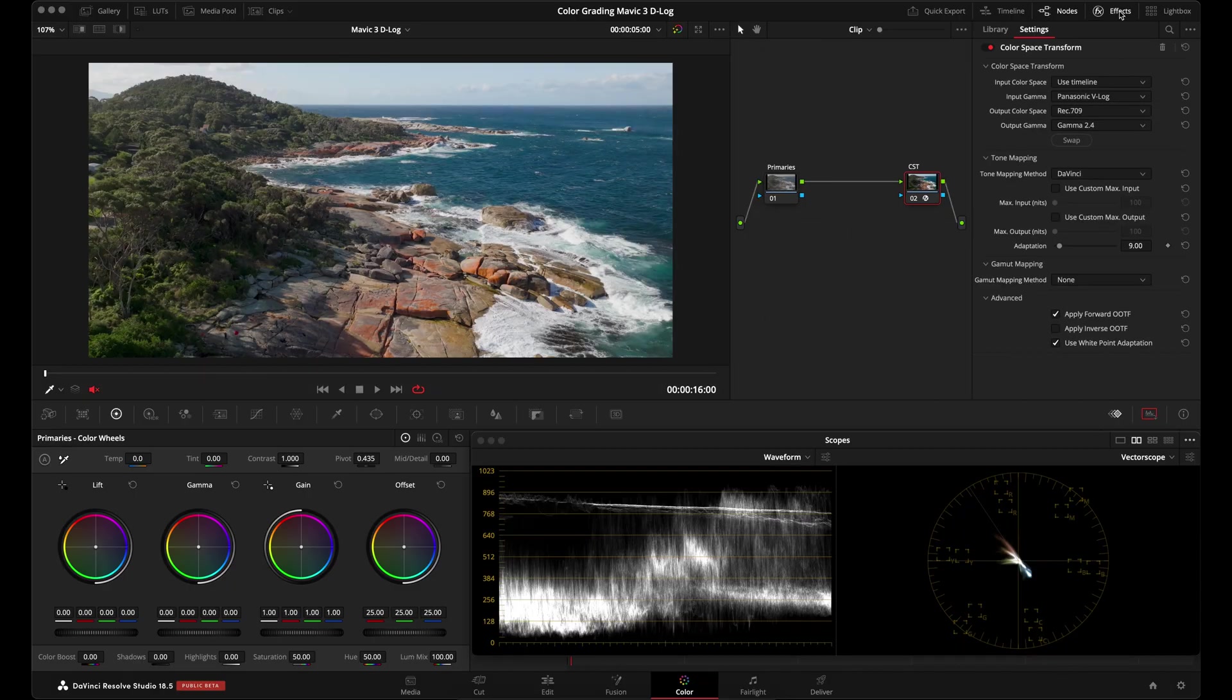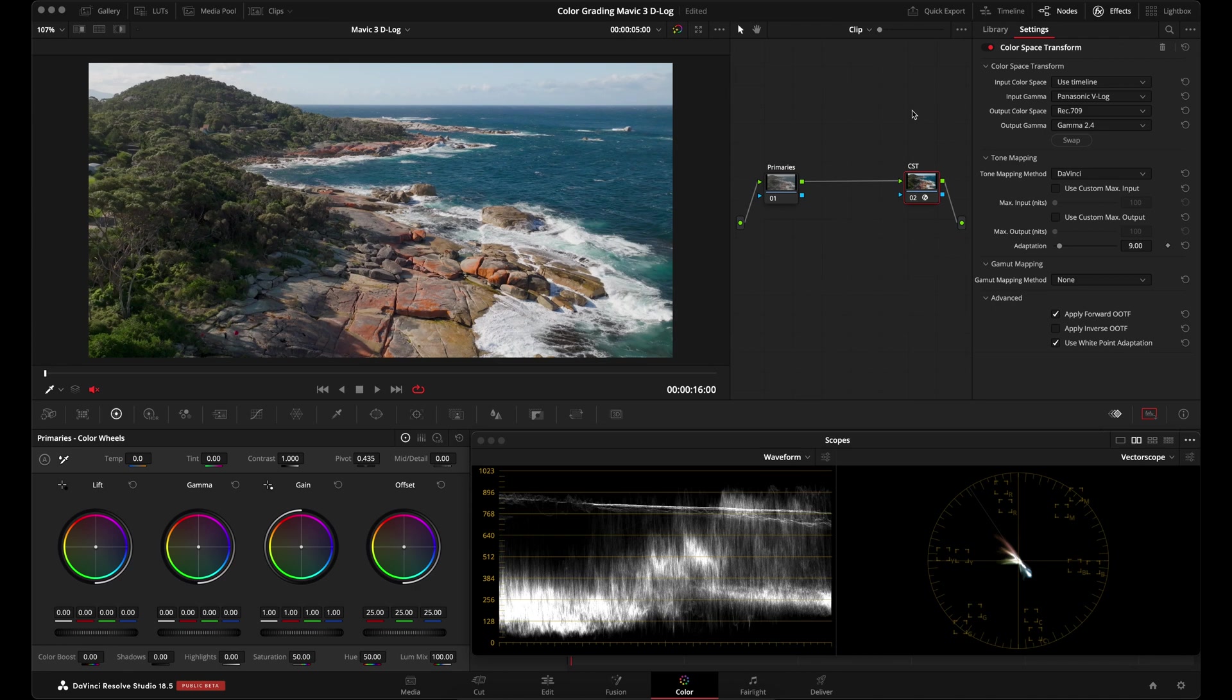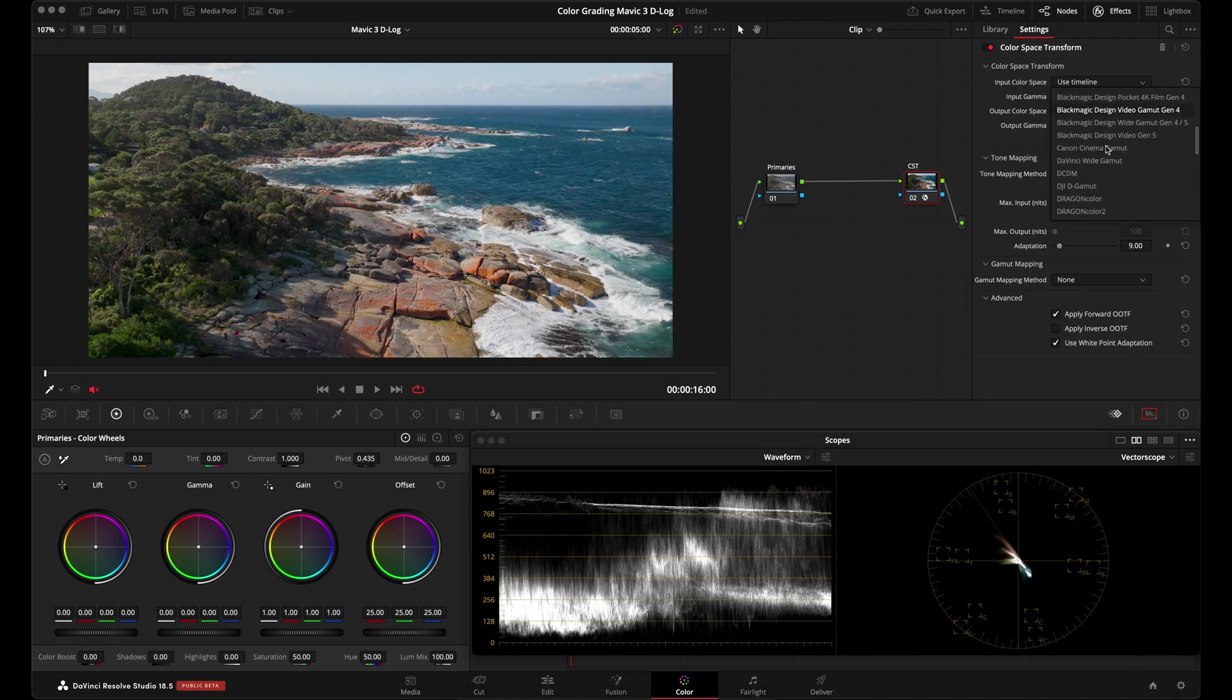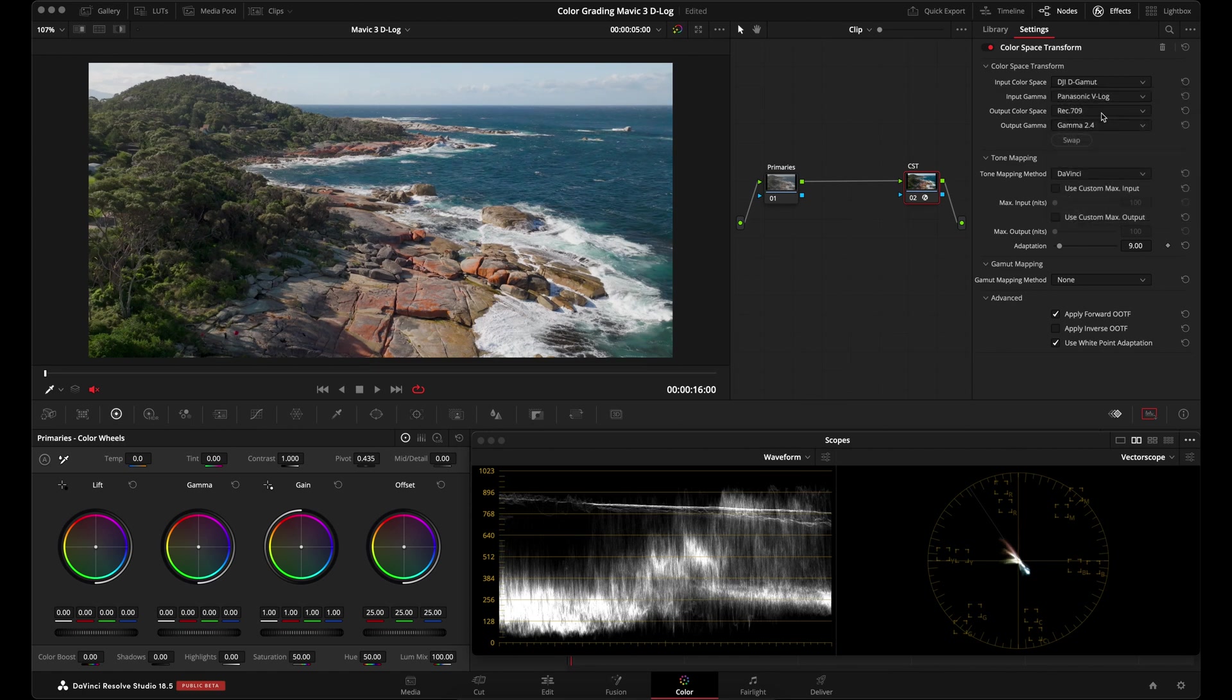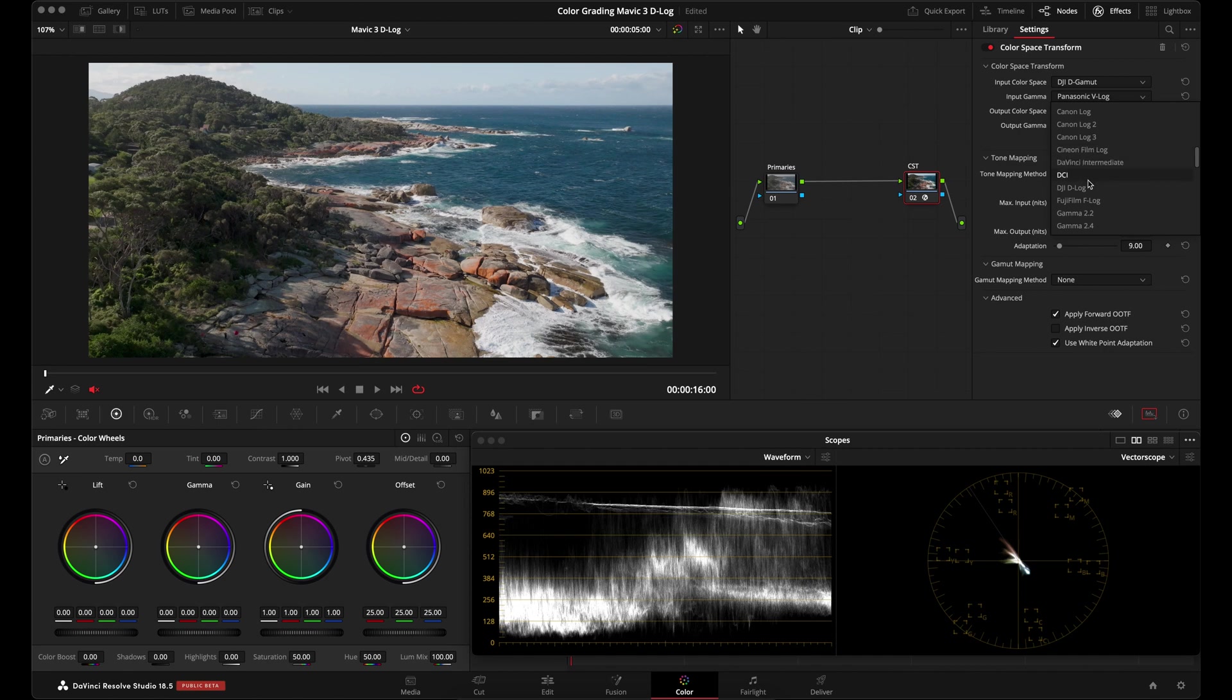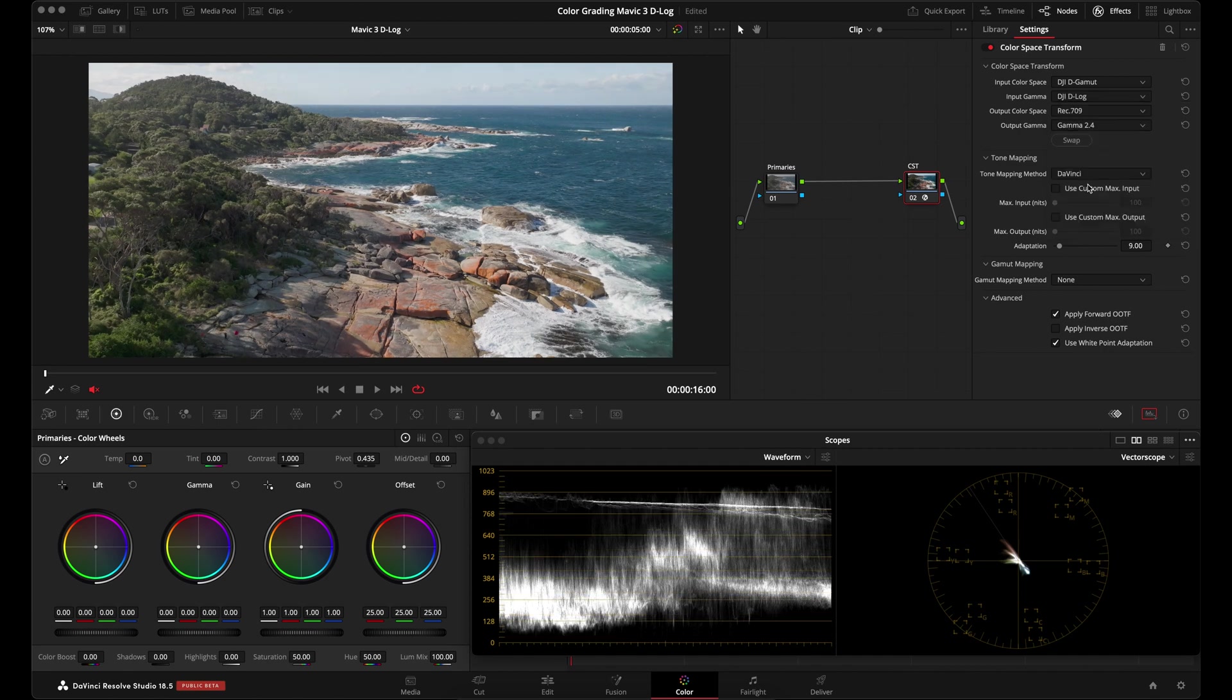So a lot of colorists who use DaVinci Resolve know about the color space transform tool. People who shoot on DJI drones have been very confused about the D-Log footage settings in the color space transform tool. And that's because if you go over to the input color space and you go down to DJI, you will find a DJI D-Gamut setting. And then in the input gamma, you will find a DJI D-Log setting. What everyone reports, and it's been my experience as well, is that these settings work with some shots and then for other shots, it does not work.